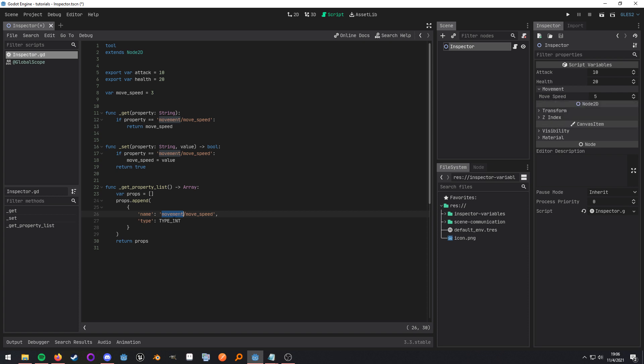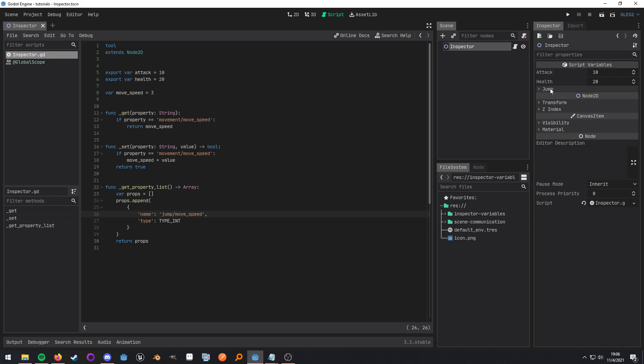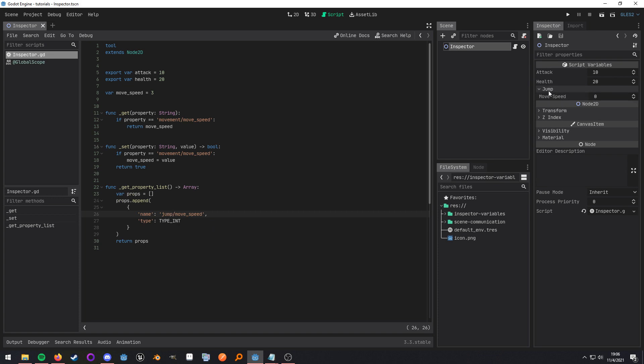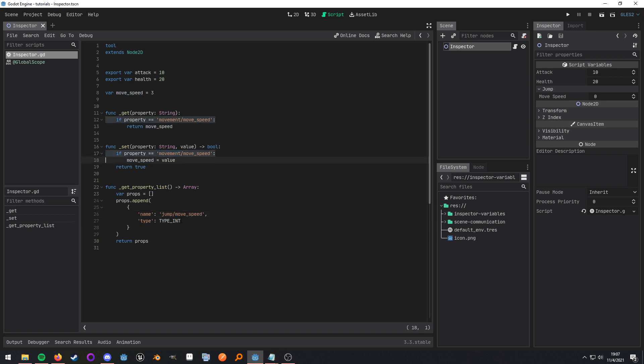Now the name is what actually creates this property. So if this was named something else, let's just say jump, this section is now named jump and the move speed is still the same because this is the actual move speed. Now these two won't work because it is expecting the section to be called movement. But let's go ahead and revert that.